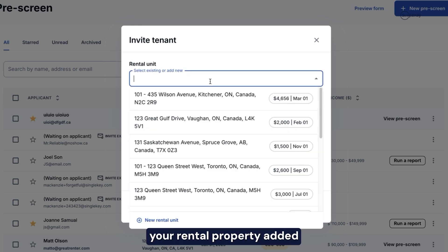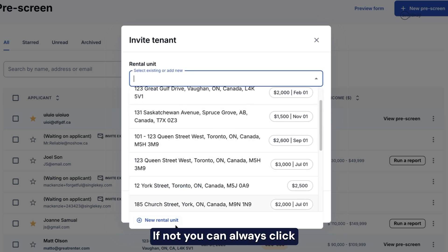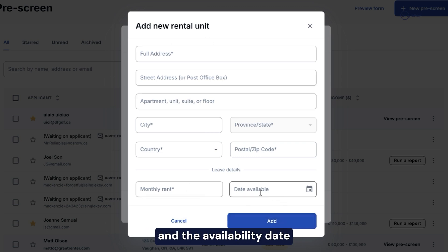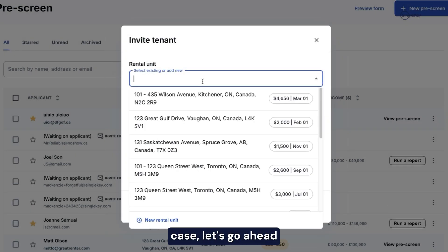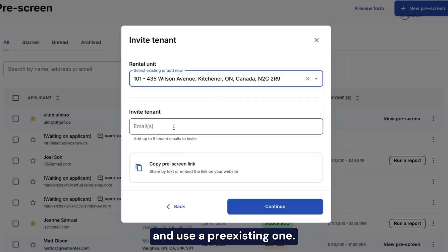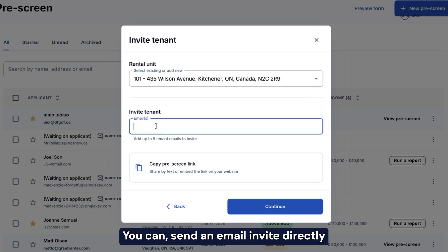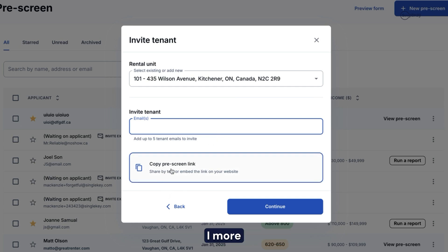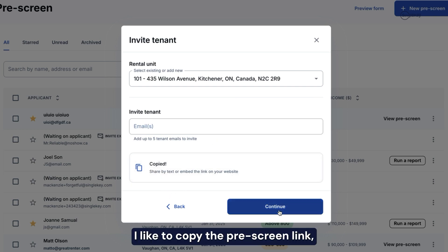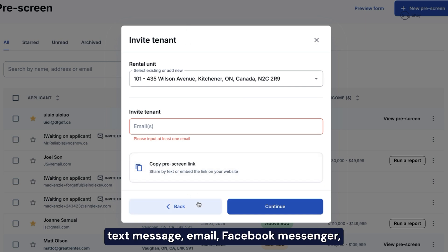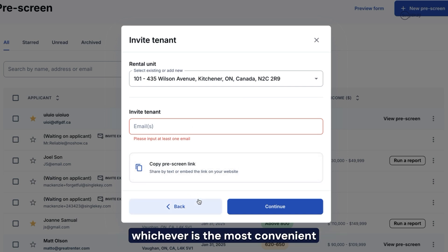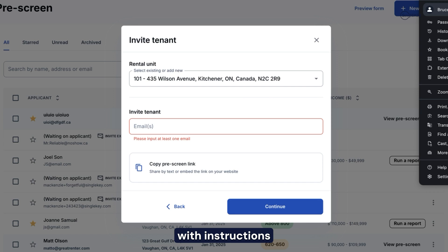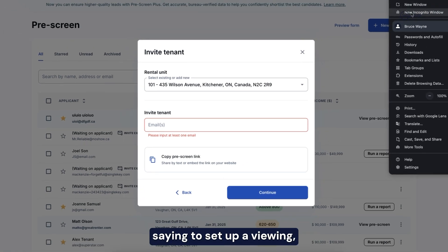In this case, we're just going to show the prescreen. Click on continue. If you already have your rental property added, it will show up here. If not, you can always click on add new rental property — all it requires is a full address, the monthly rent that you're going to charge, and the availability date that the vacancy starts. Let's go ahead and use a pre-existing one. You can then invite the tenants in a few different ways. You can send an email invite directly by putting their emails in here — up to five tenants can be invited, separated by commas. Or, what I more commonly like to do is copy the prescreen link and share that through text message, email, Facebook Messenger, whichever is the most convenient communication method you prefer. You can also copy this link and put it into your rental ads with instructions at the bottom saying to set up a viewing, please use this link.